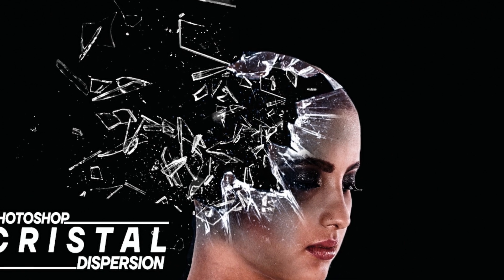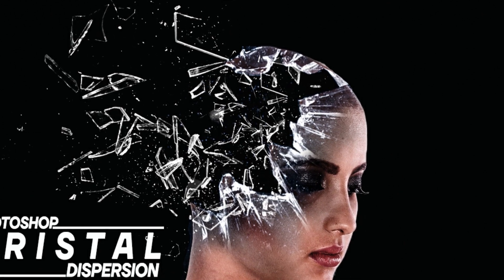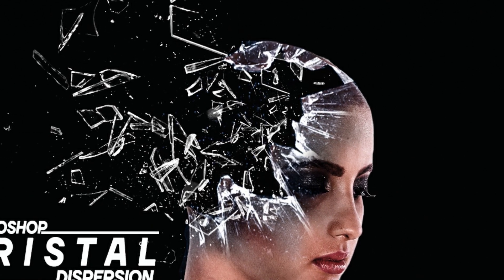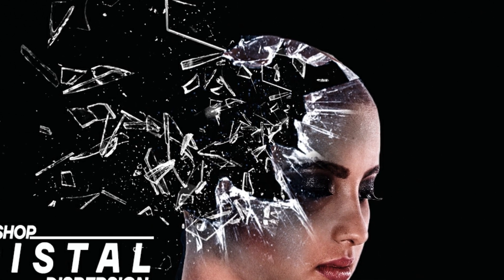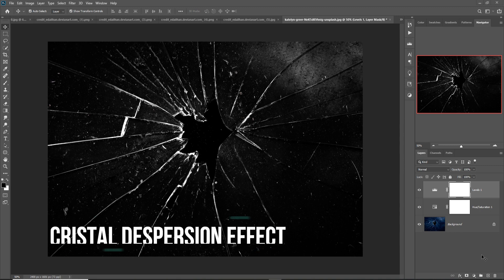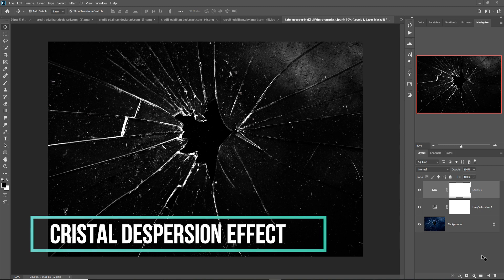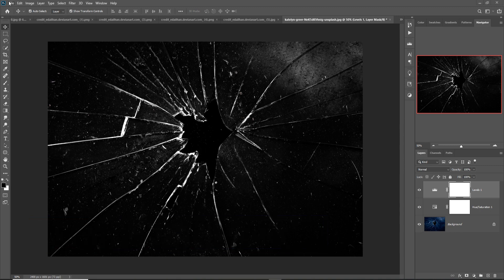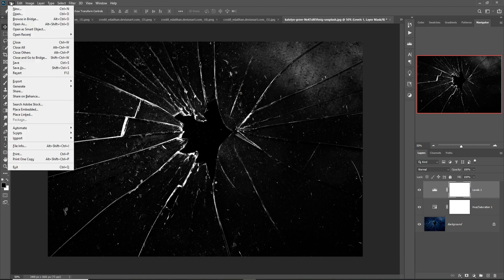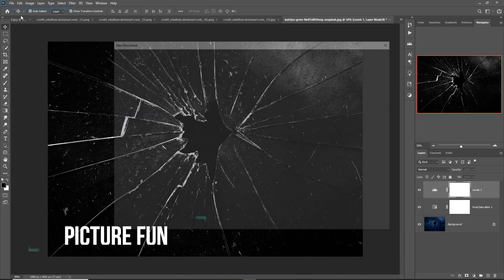Hello friends, today we are going to learn how to create an amazing crystal expression effect in Photoshop. So let's begin the tutorial — first click on File, then New.